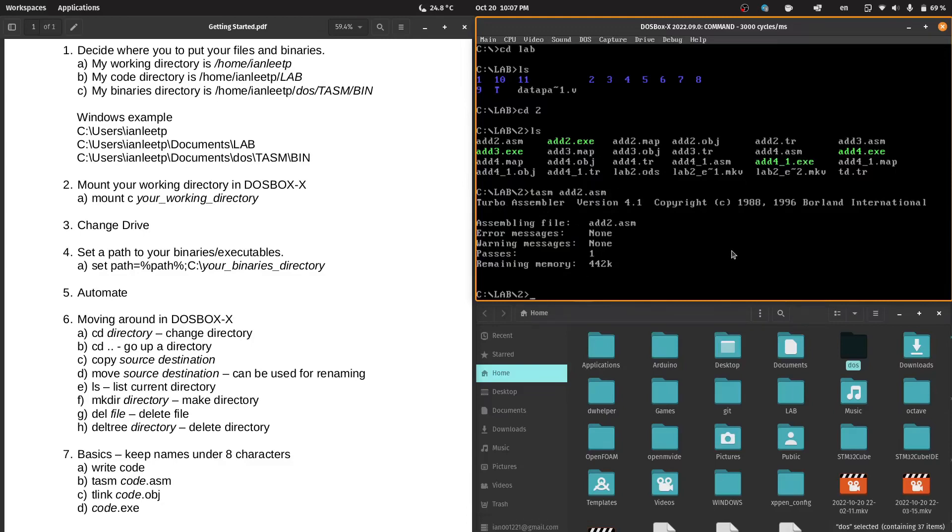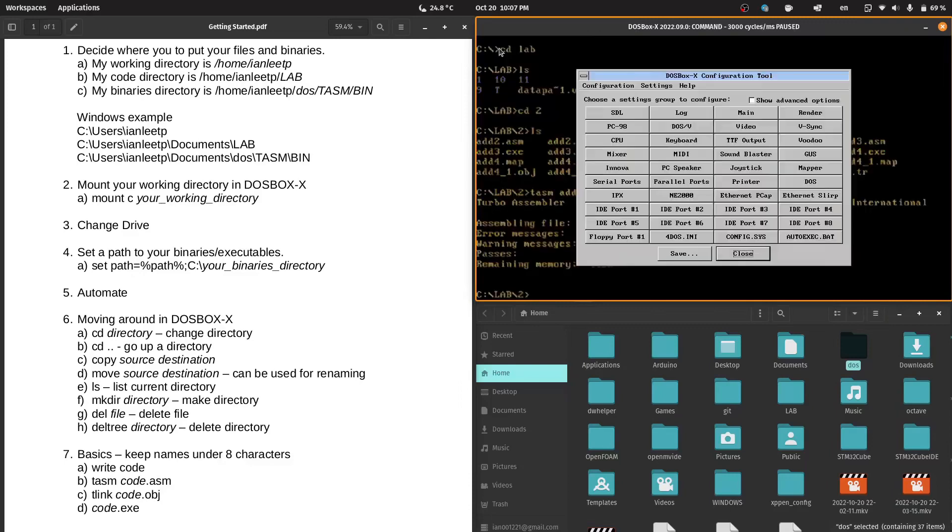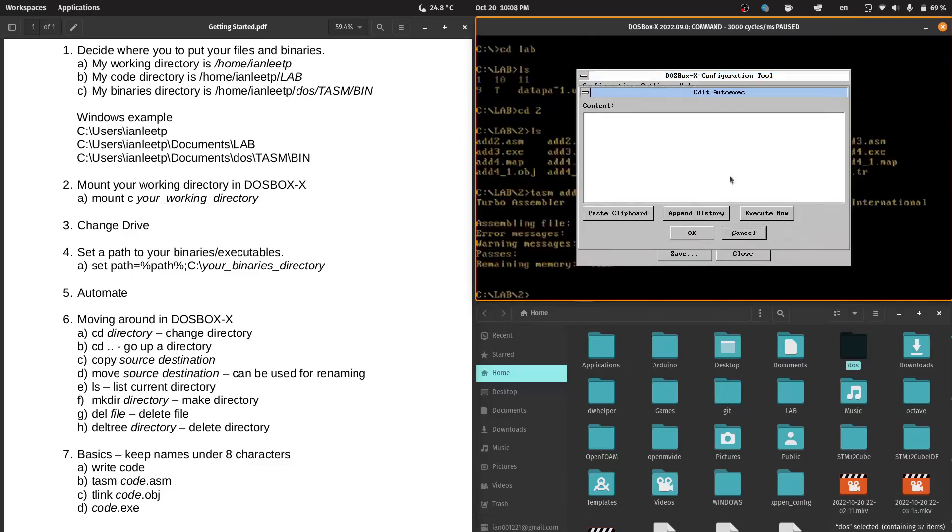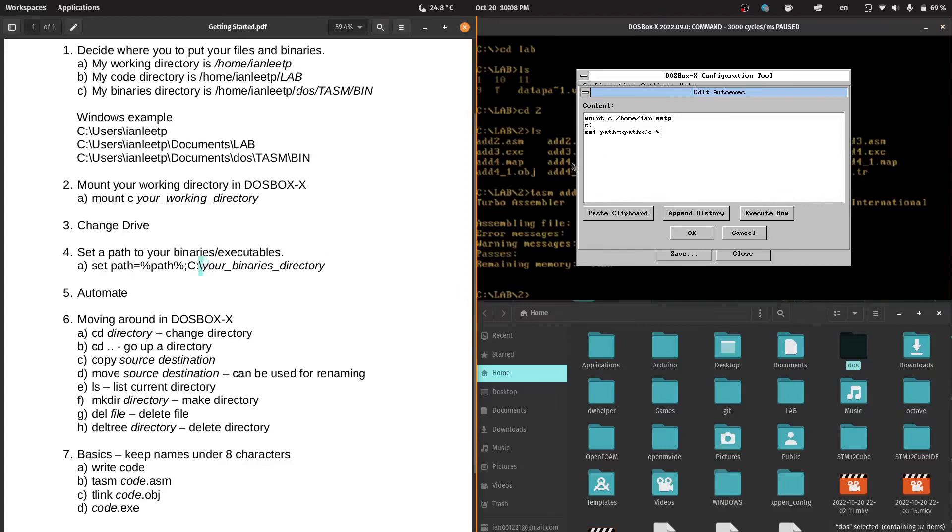So what we will do now is automate this. We do not want to type this every time we go into DOSBoxX. We go to Main, Configuration Tool, autoexec.bat. What we will do is just type in what we typed just now to mount the working directory and set the path. We will mount C, then change the directory and set the path. Take note that when you are in DOS, if you are a Linux user, you have to change the direction of your slash.